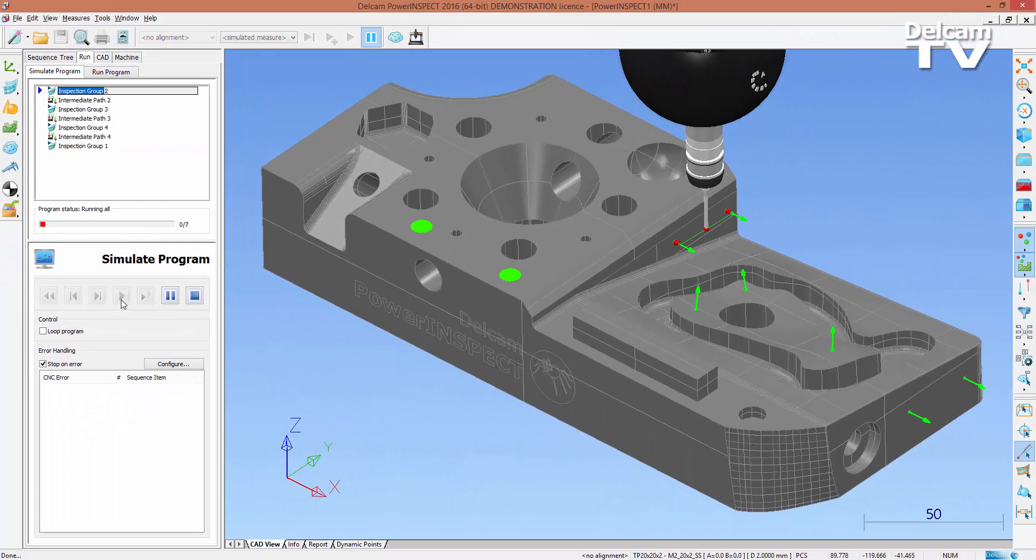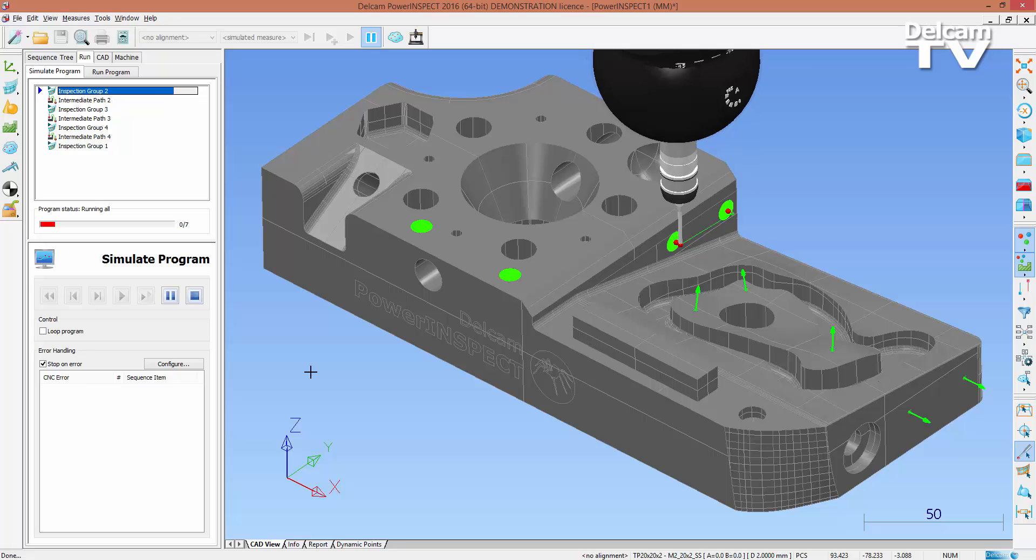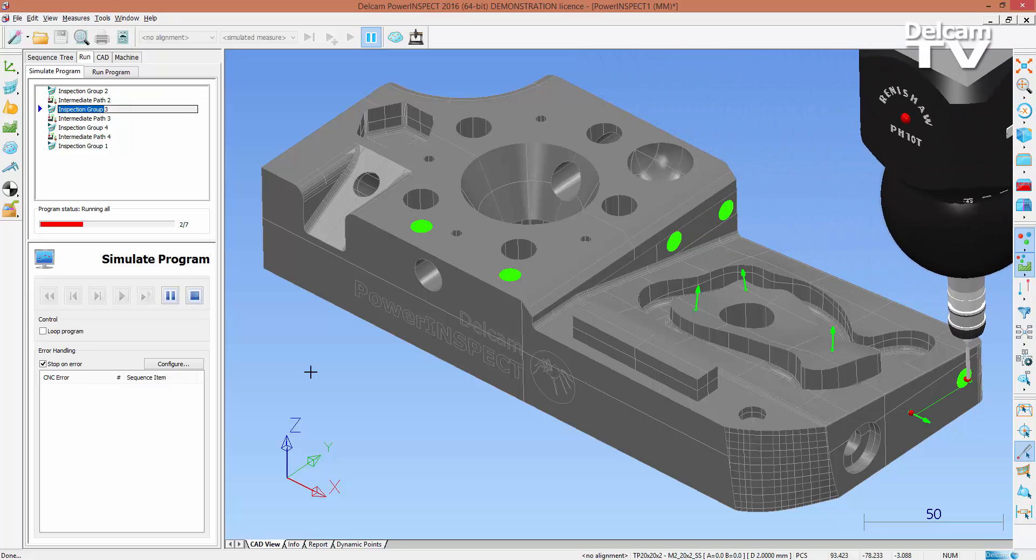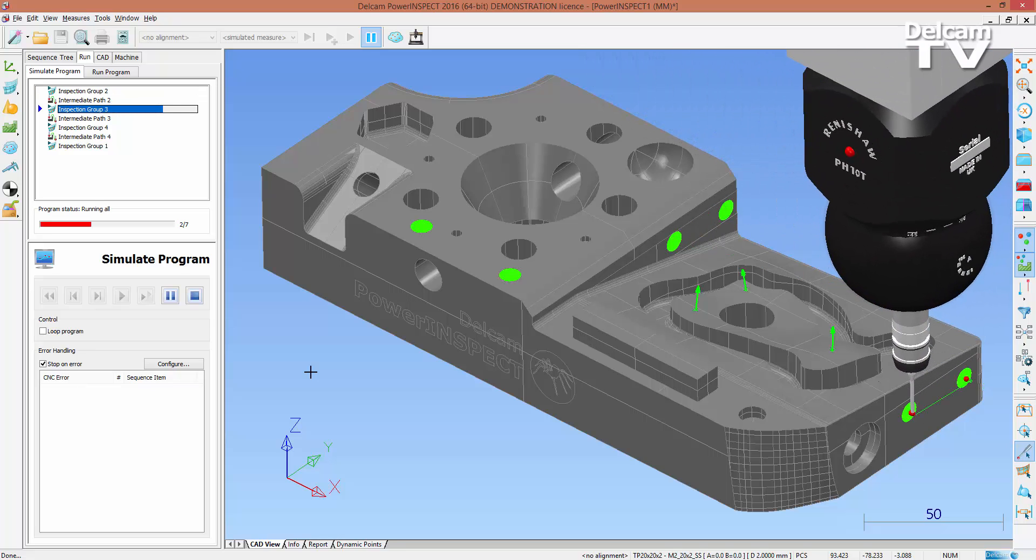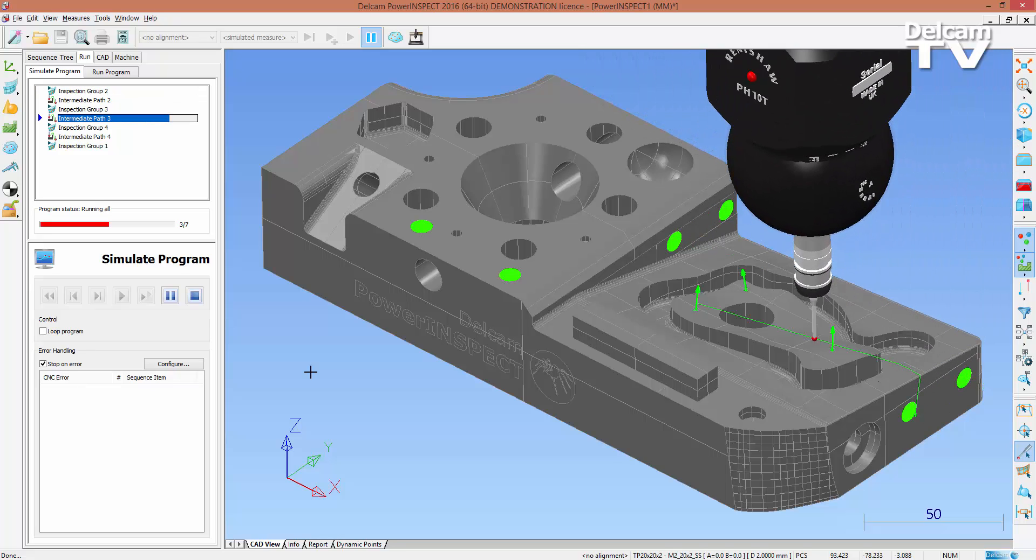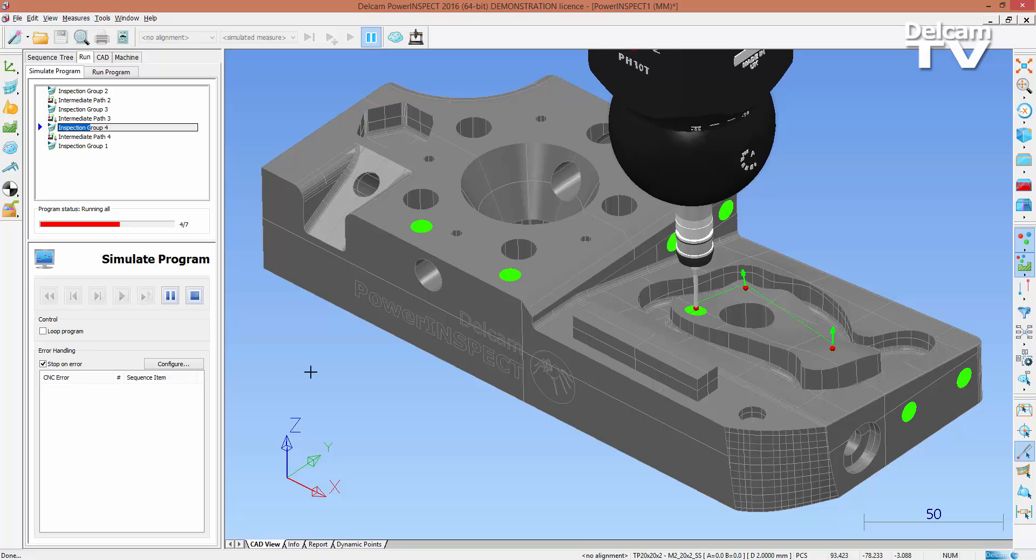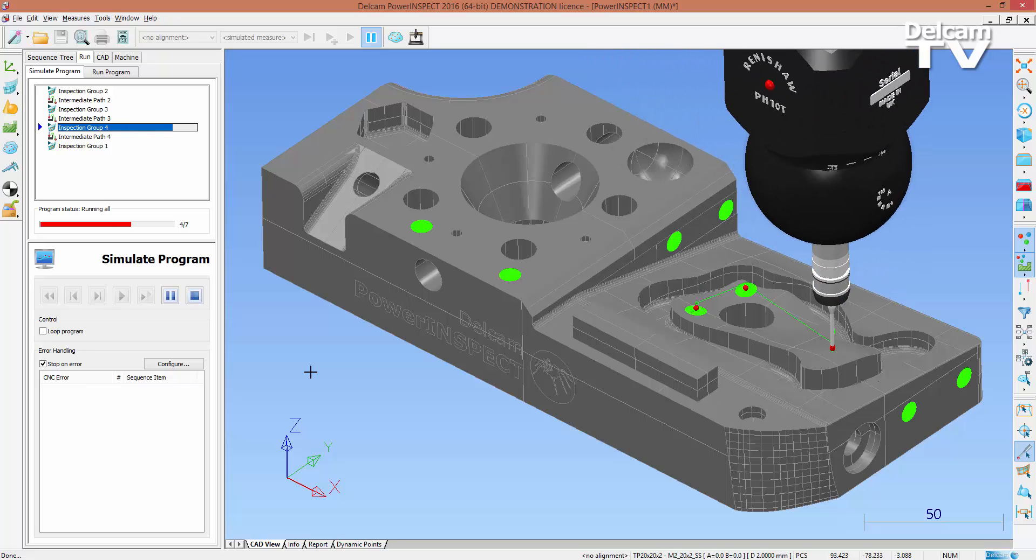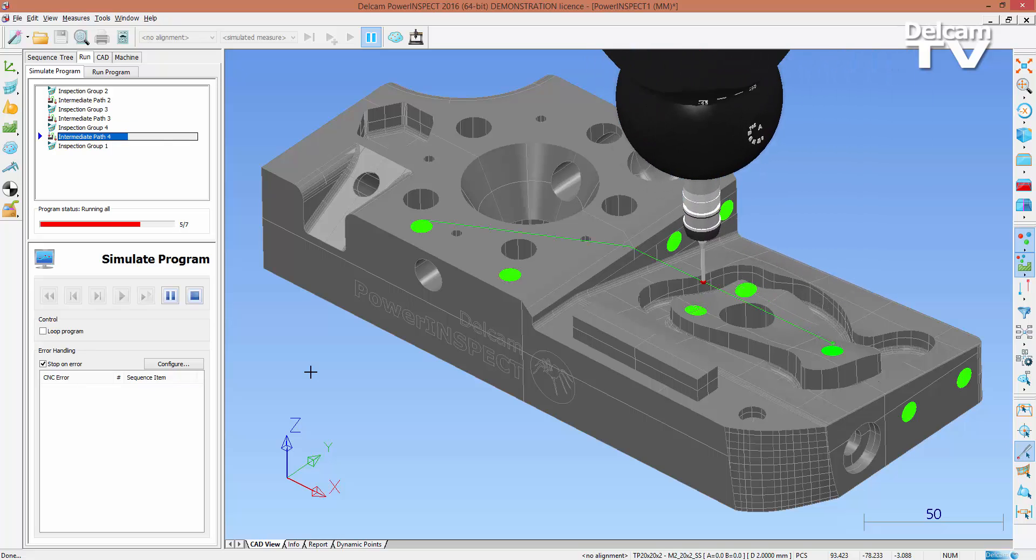Notice how there is adequate clearance for the probe head in each case, and that the entire sequence now runs smoothly. Manual adjustments to these intermediate paths can still be made.